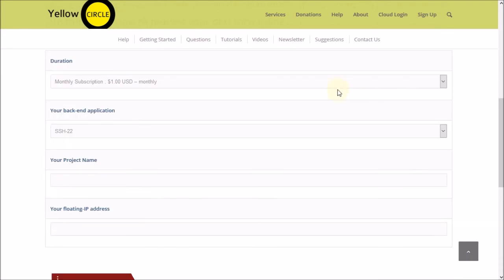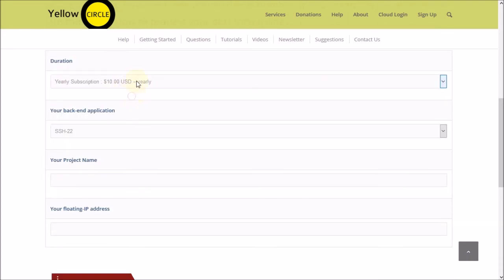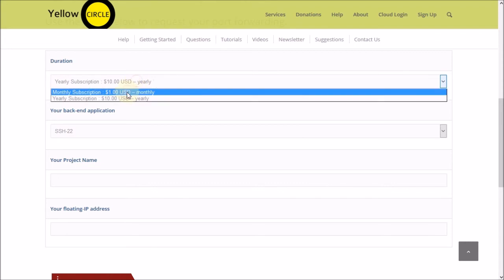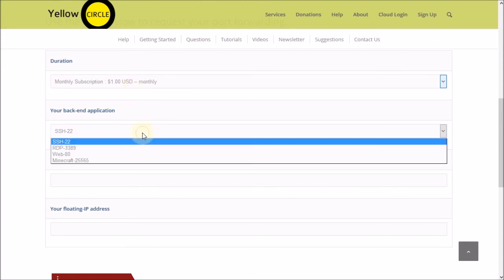The first thing it asks is the duration. How long do you want your port forwarding for? Is it one month or a whole year?